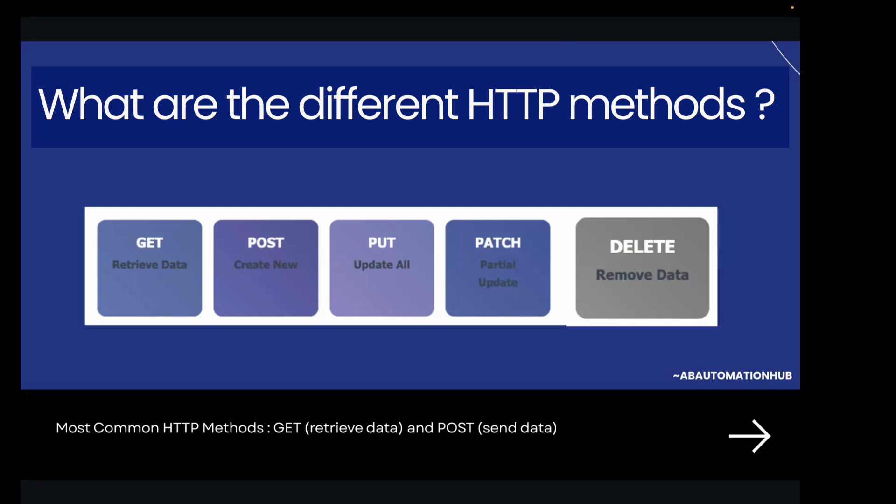Next is PATCH — if you want to partially update something, we use the HTTP method PATCH. For example, correcting a few words on a page. The last one is DELETE, used when you want to remove something — for example, tearing out the page. The most common ones are GET and POST: GET is to retrieve data, whereas POST is to send data.